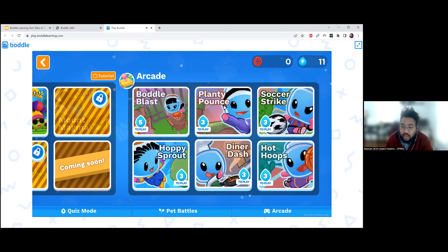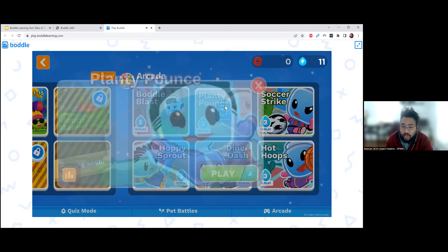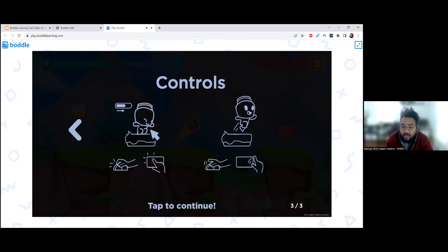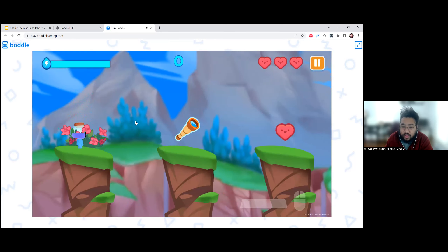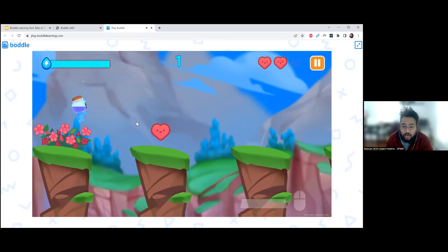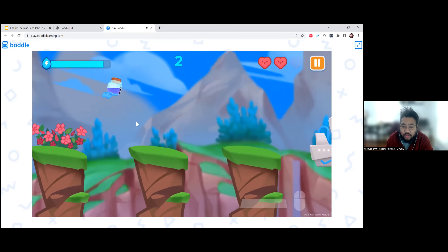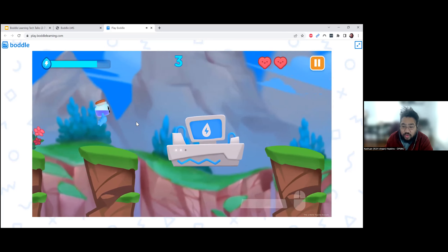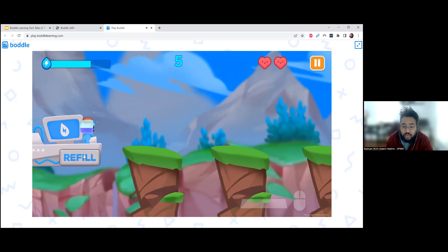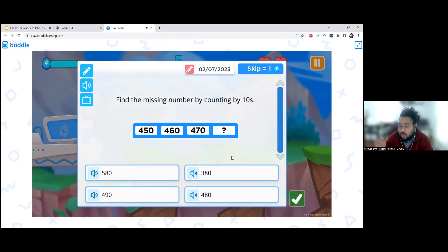Even when students play the arcade games — like Planty Pounce — they still have questions inside them. As I'm playing through the game, at certain parts, if I want to refill my energy and click refill, you can see that questions are integrated in here. So even the games still have a content component to them.